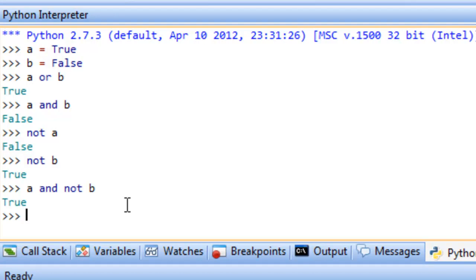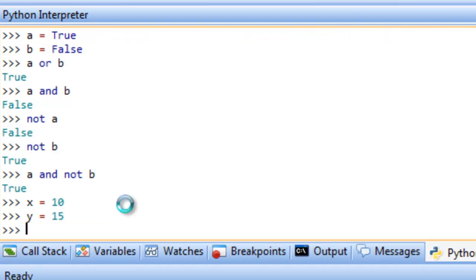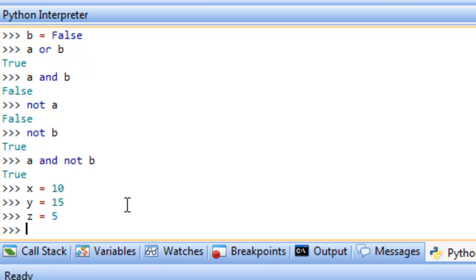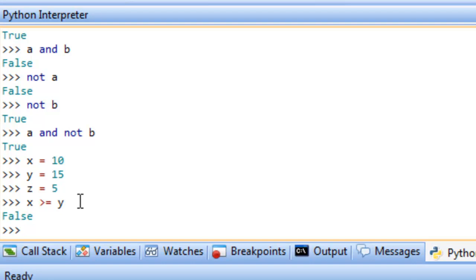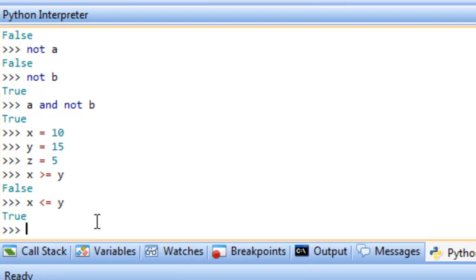Let's define a couple of integer variables: X assigned the value 10, Y assigned 15, and Z assigned 5. Using our relational operators, X greater than or equal to Y returns False since 10 is not greater than or equal to 15. And X less than or equal to Y returns True because 10 is indeed less than 15.